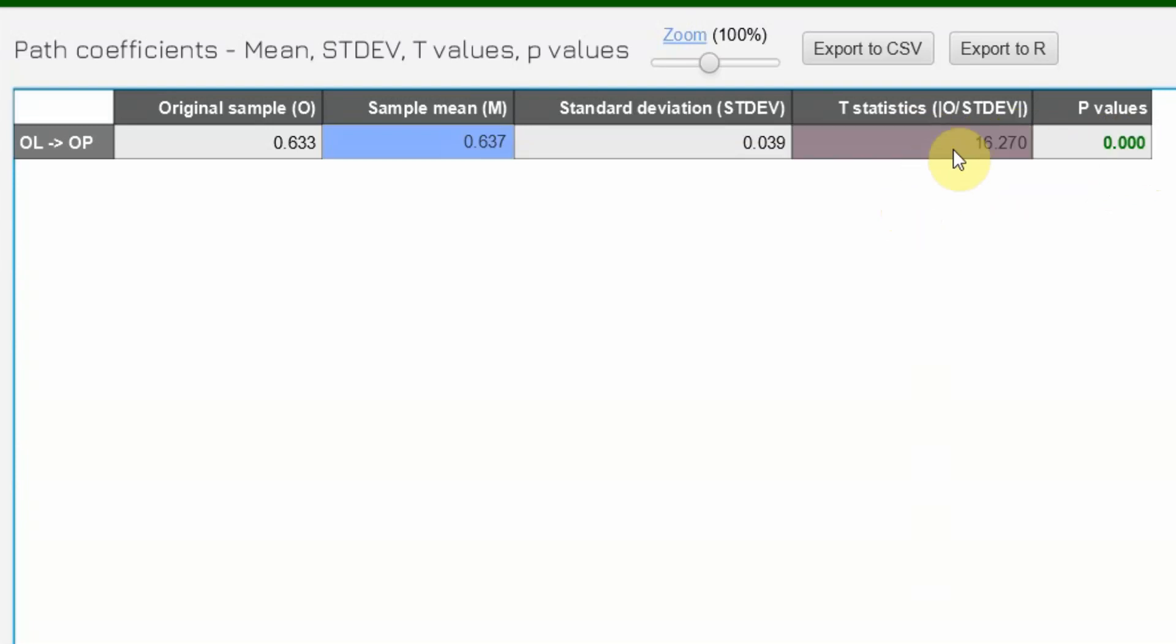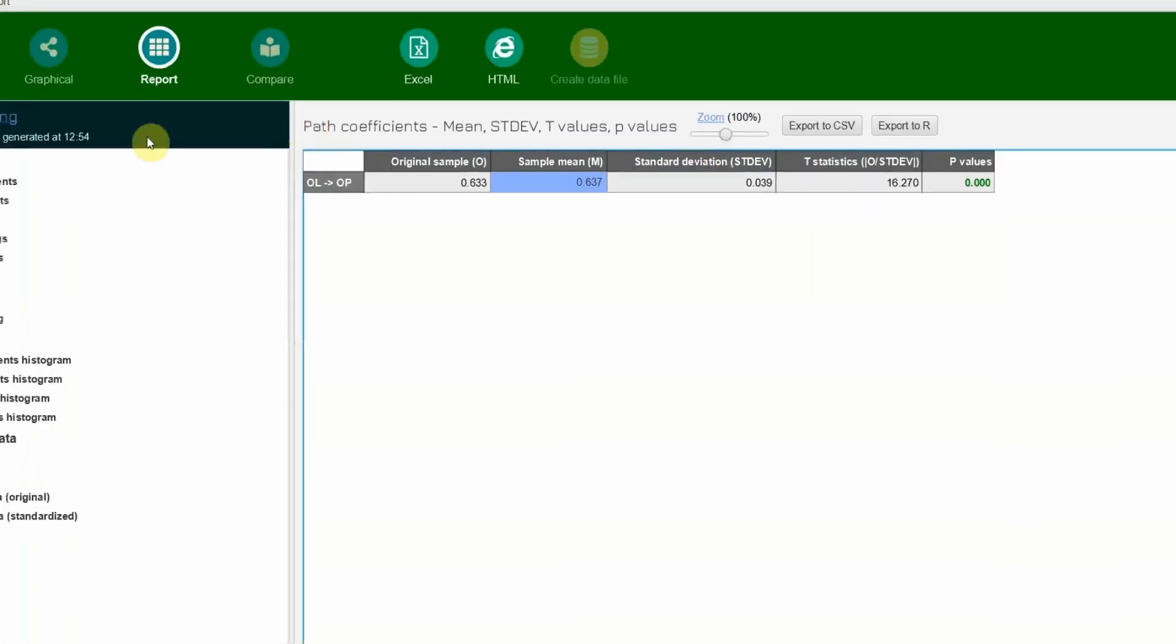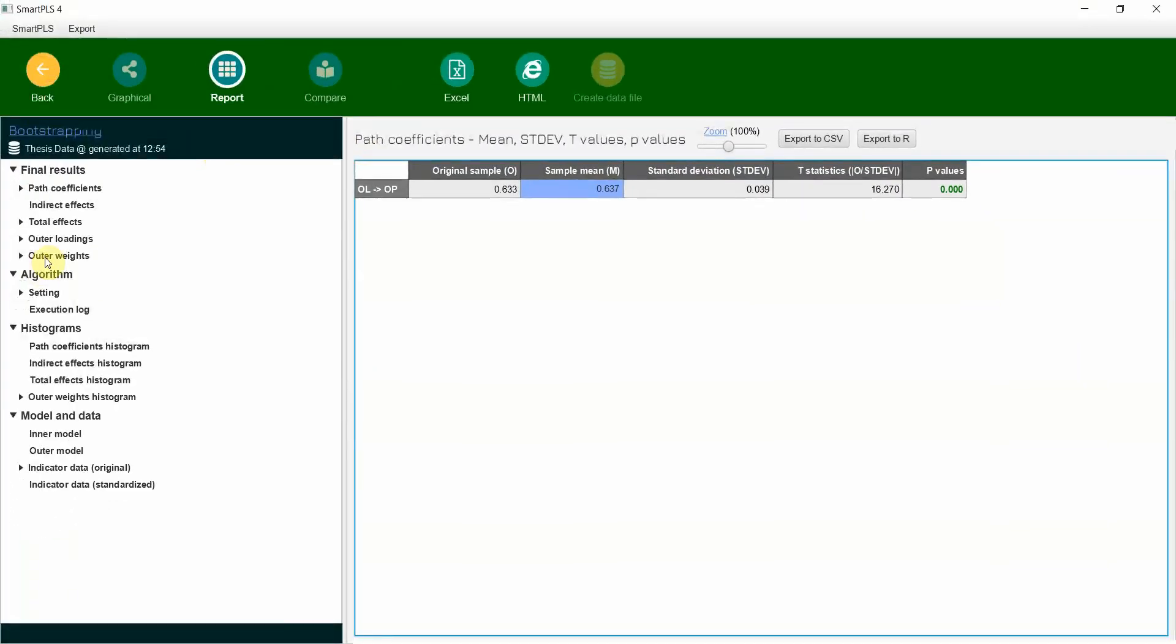Now in this case we haven't got any indirect effects because we've got just two variables, one influencing the other. So this is how you can test a very basic structural model using Smart PLS 4. Thank you very much.